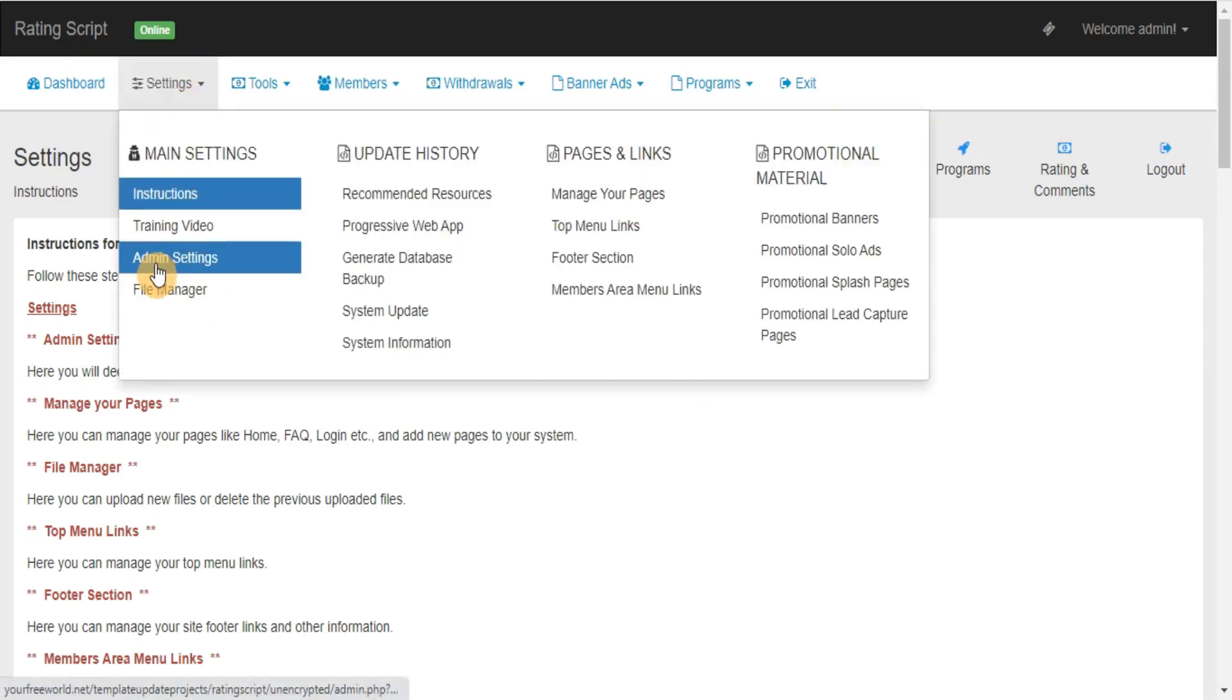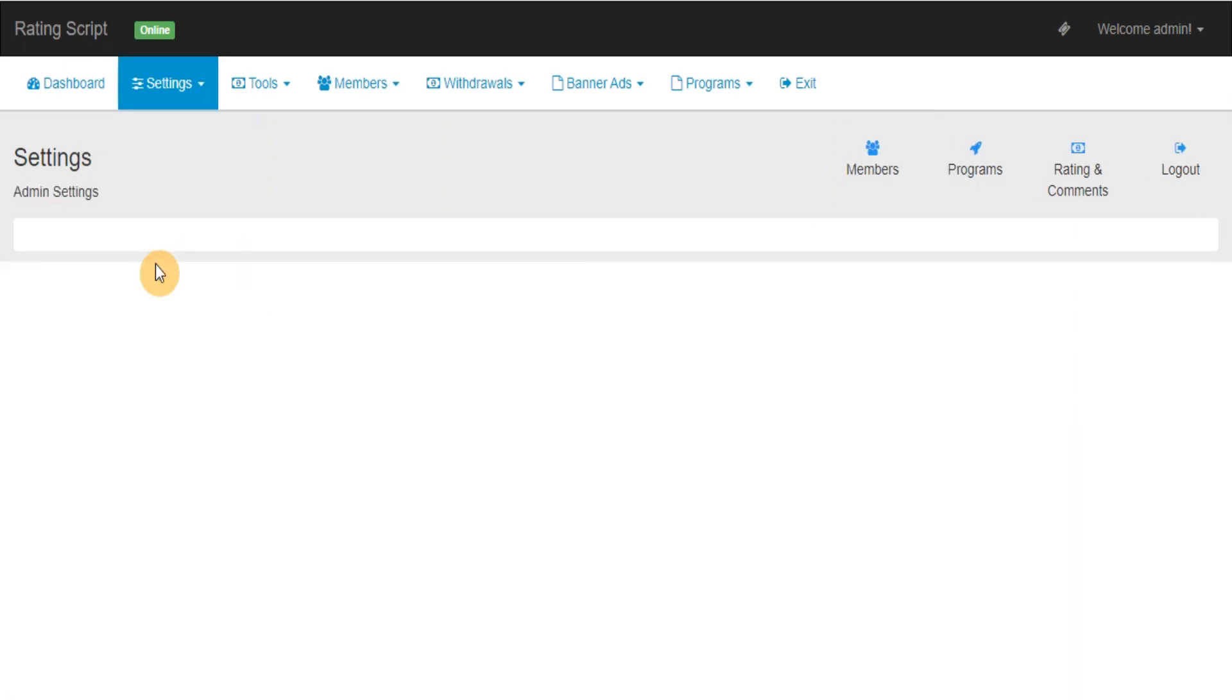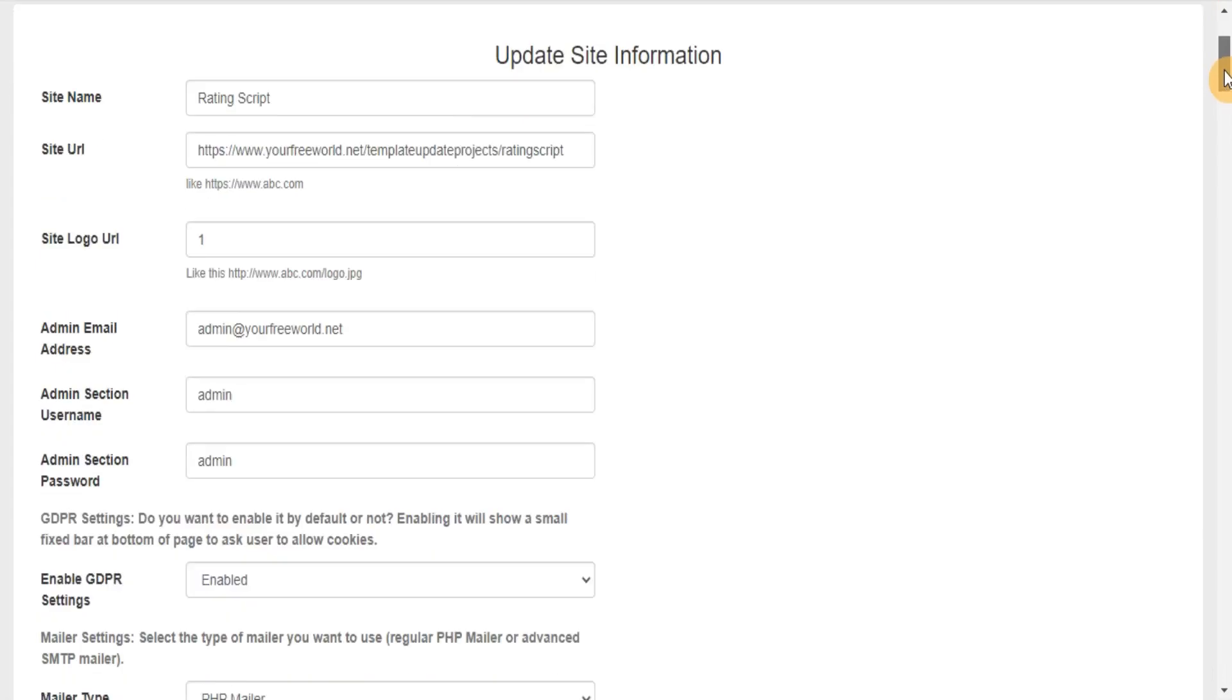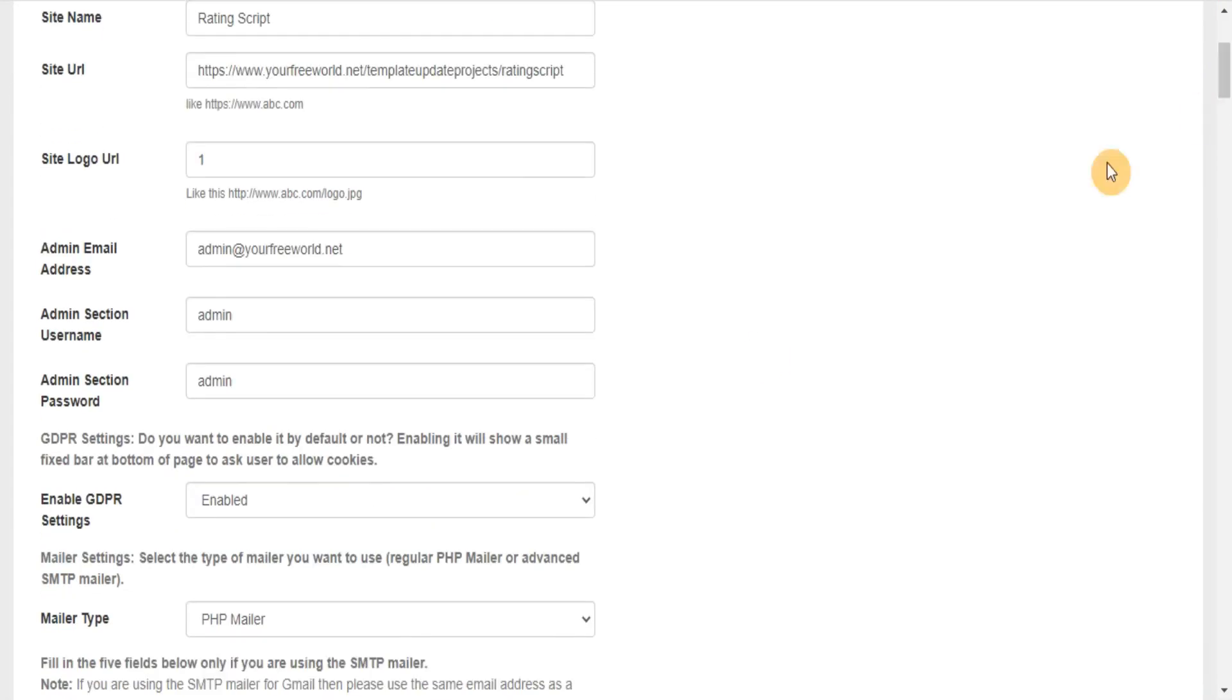Admin Settings. Here you will decide how your program will run. GDPR Settings: Do you want to enable it by default or not? Enabling it will show a small fixed bar at bottom of page to ask user to allow cookies.